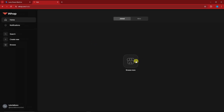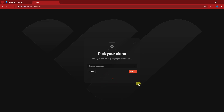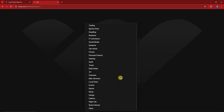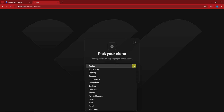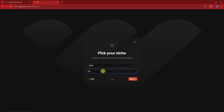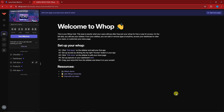Once you're here, you'll notice there's no store yet, so simply click 'Create New.' Name your store — for example, 'Sample Whop Store' — then click 'Next.' Select your niche: e-commerce, trading, gaming. If you don't see your category, click 'Other' and type it in. Click 'Next' and you'll be directed inside your store. Congratulations, you've successfully created your store!